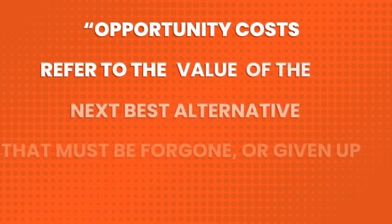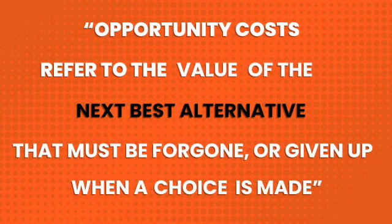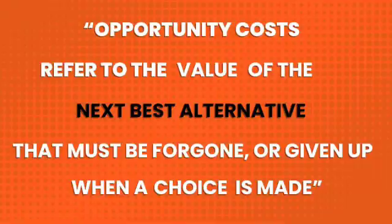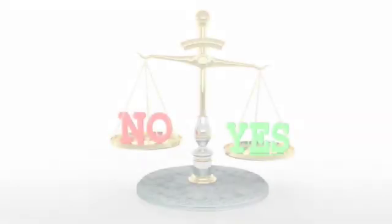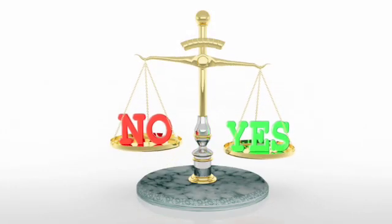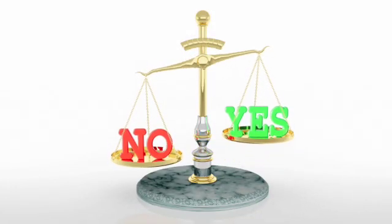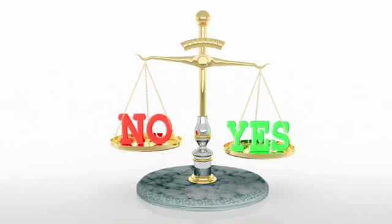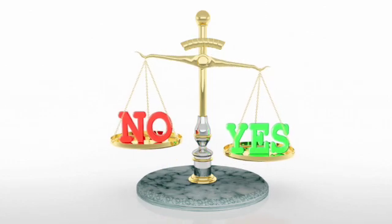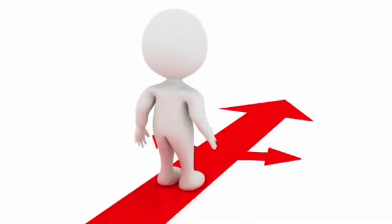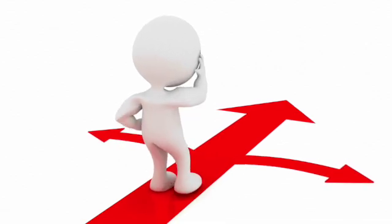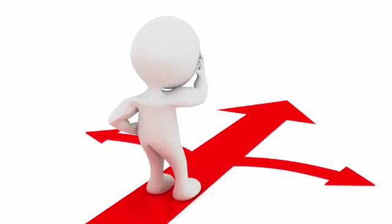In our definition, we talk about the next best alternative. But what does this mean? Well, opportunity cost is often presented as a choice between two different options. But we know that life is much more complicated and we're always faced with many choices.